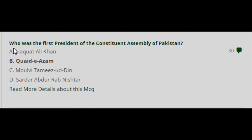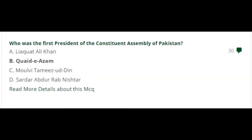Assalamualaikum warahmatullahi wabarakatuh. Today I'm going to share some Pakistan Studies MCQs with you all. The first question is: who was the first President of the Constituent Assembly of Pakistan? The right answer is Quaid-e-Azam. Quaid-e-Azam was the first President of the Constituent Assembly of Pakistan.